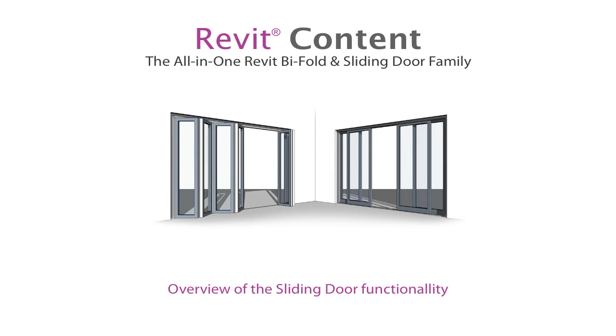Welcome to Revit Content and the All-in-One Bifold and Sliding Door Family. This video tutorial is the second part introducing this family and will give you a detailed overview of the amazing features of the sliding door functionality.